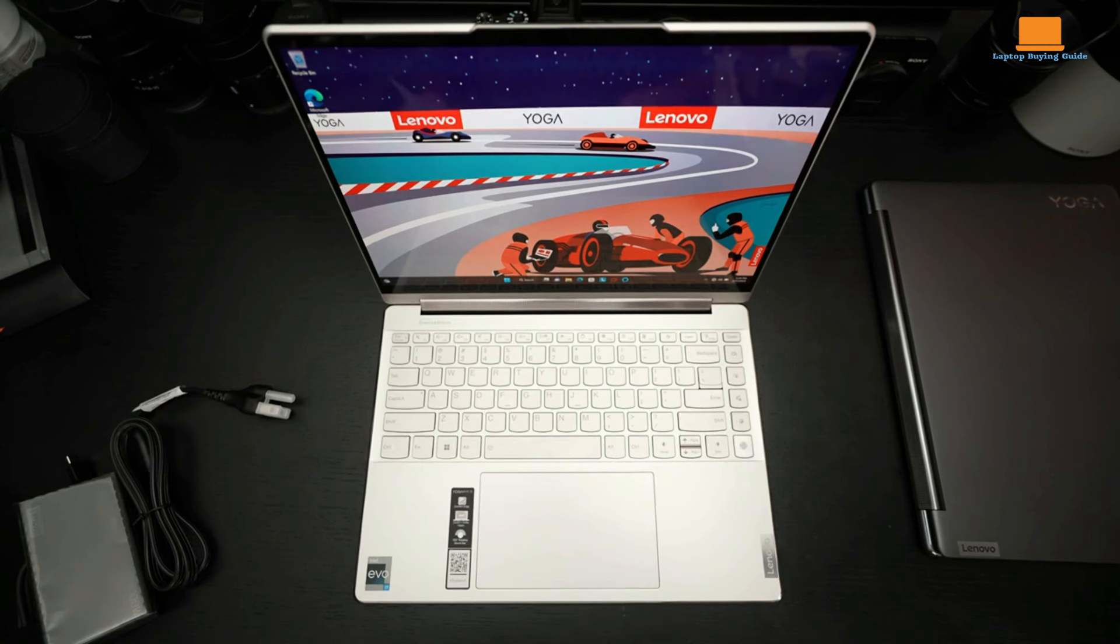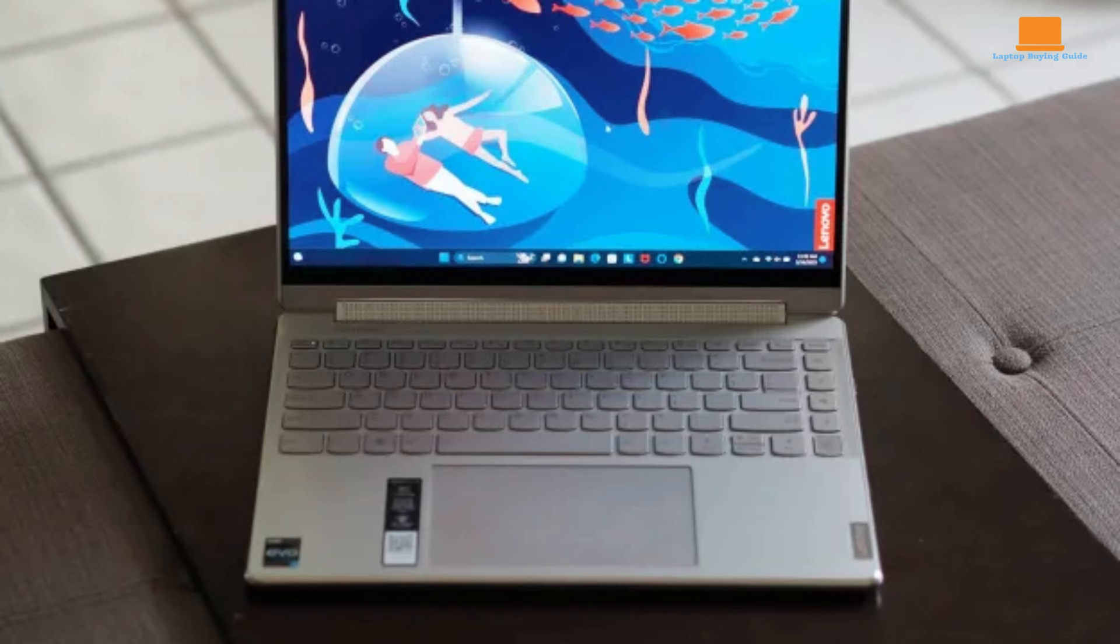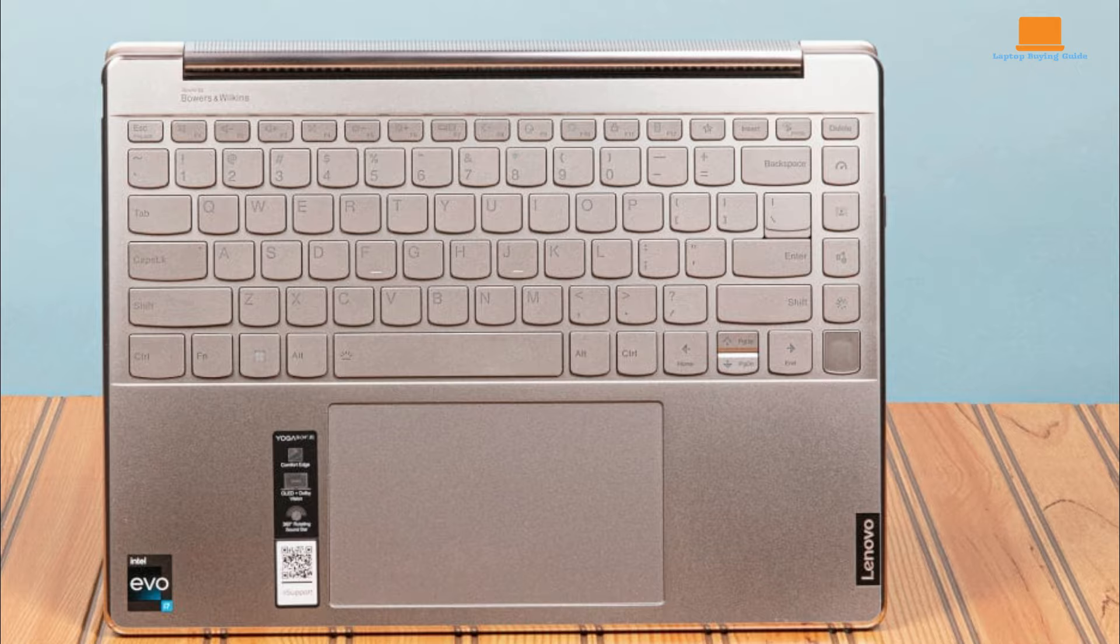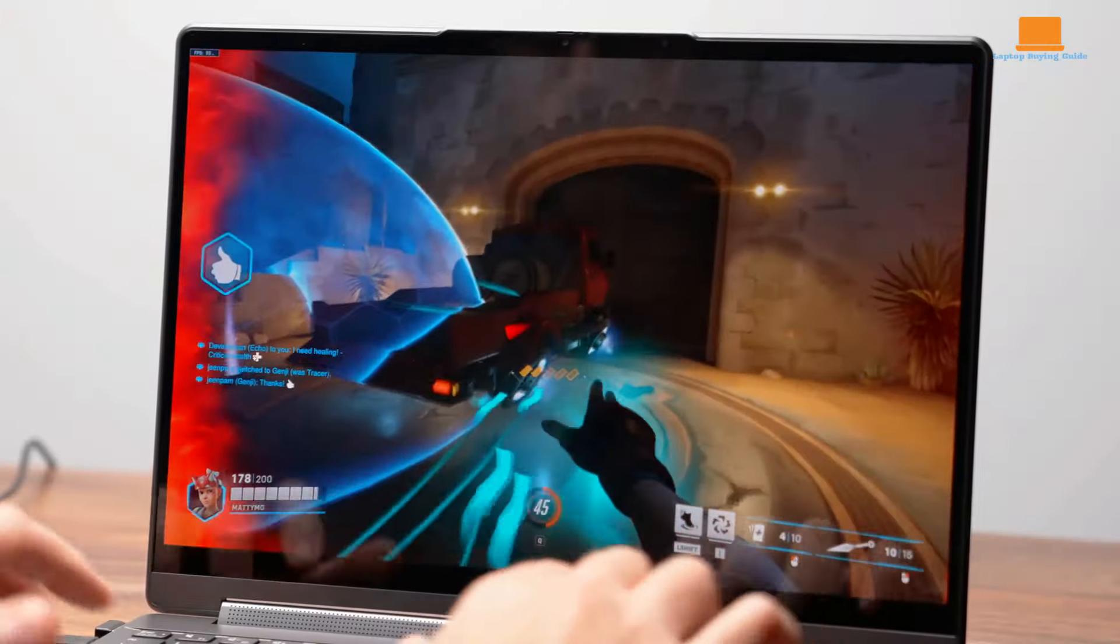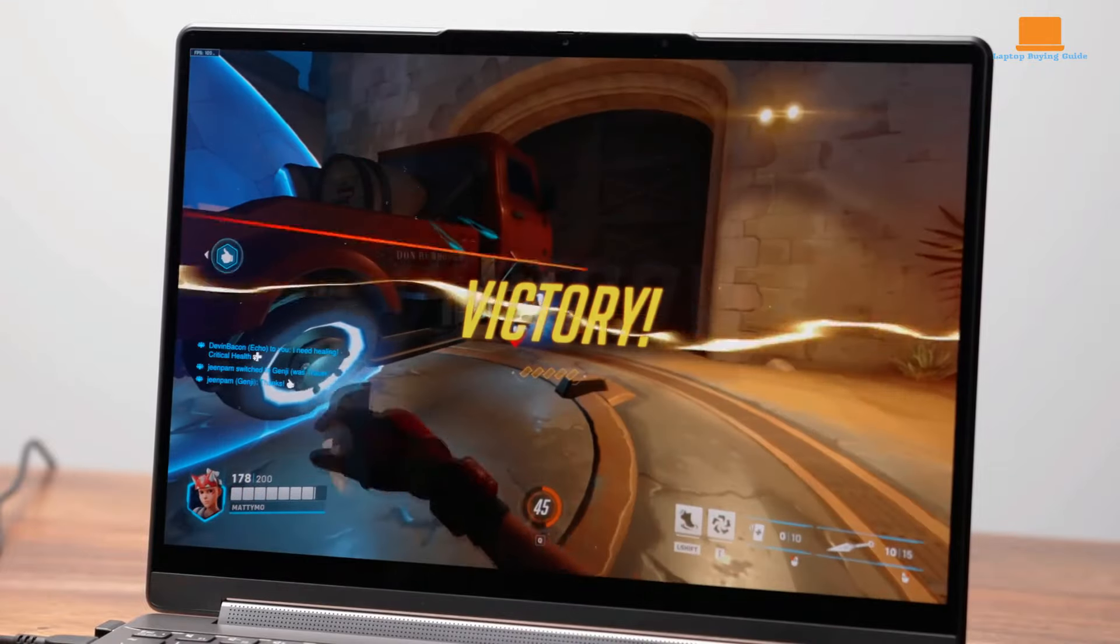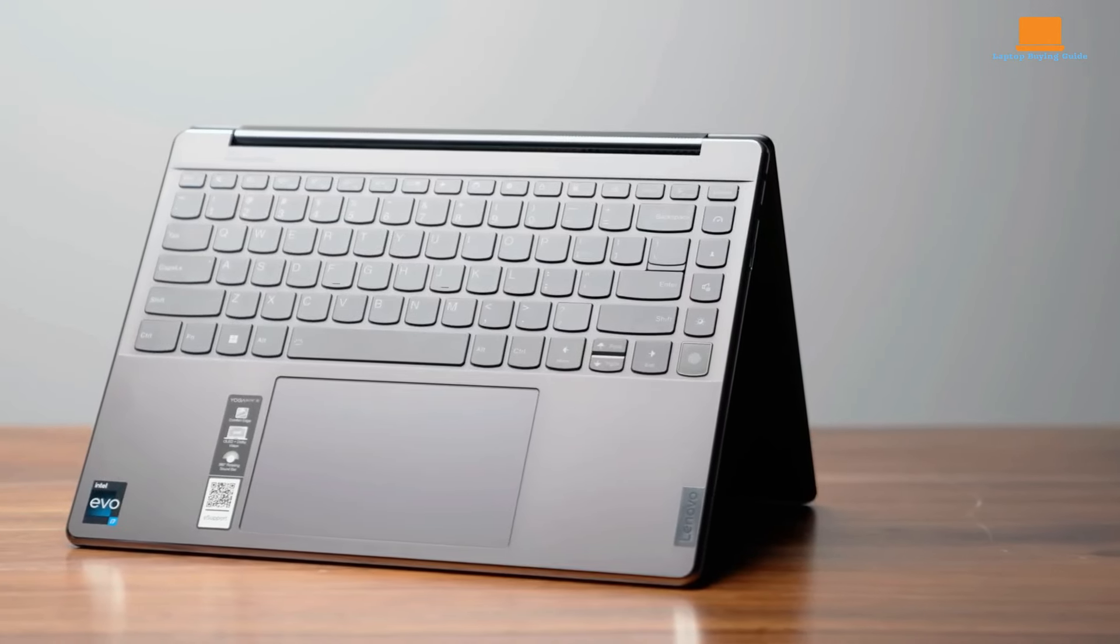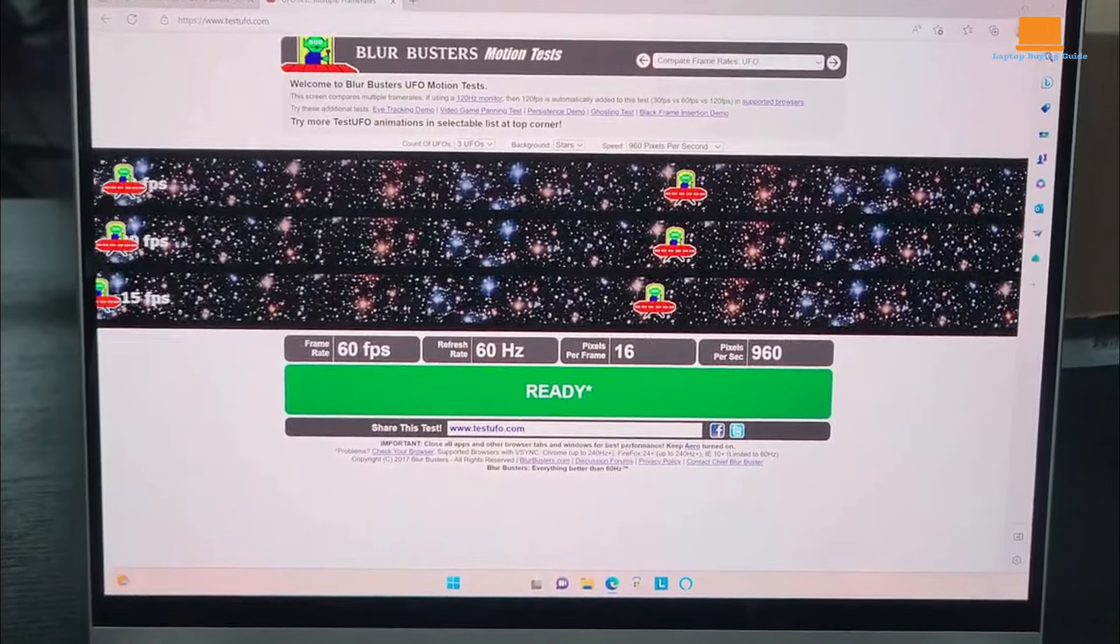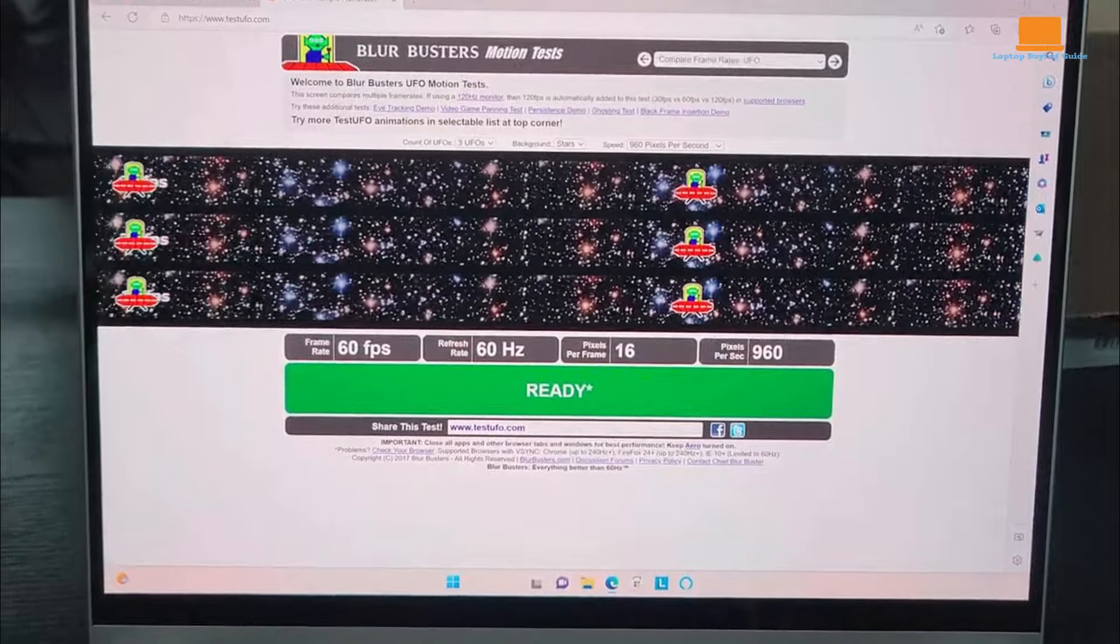Lenovo has refined the keyboard experience with comfortable key travel and responsive feedback. The spacious touchpad offers precise navigation and supports a wide range of gestures. The inclusion of dedicated function keys, while convenient, could benefit from customization options. While it offers respectable battery life, it falls short of providing truly exceptional endurance. Users can expect to get through a full workday on a single charge, but those with heavy workloads might need to keep the charger handy.